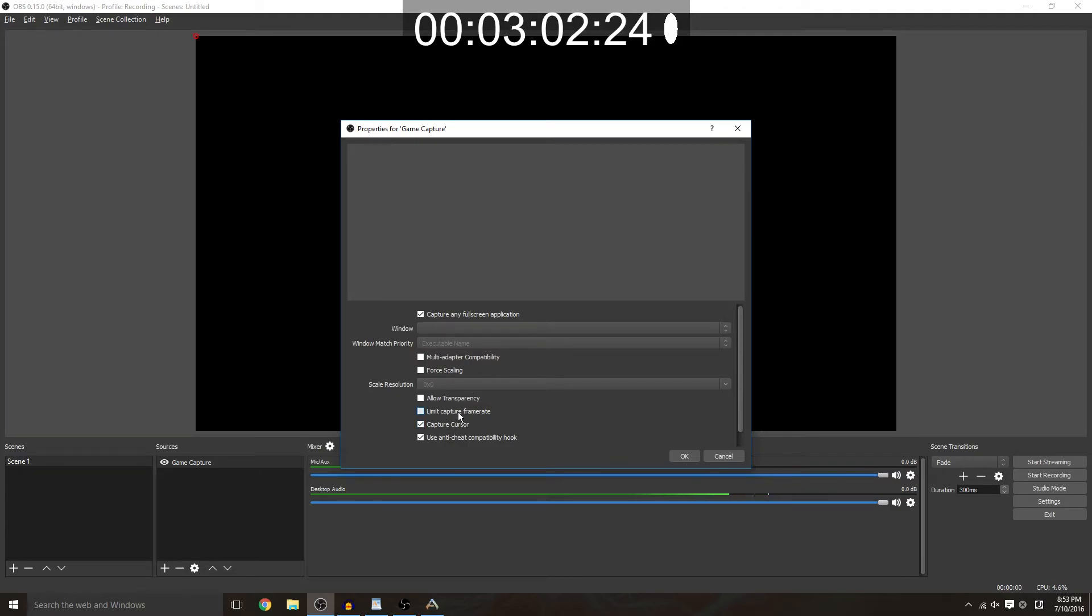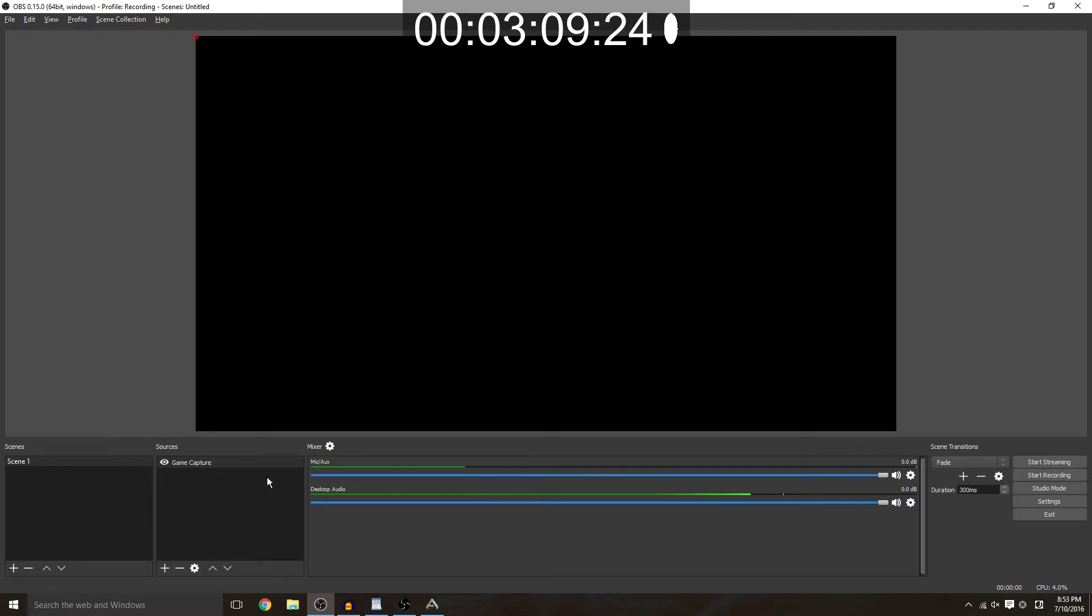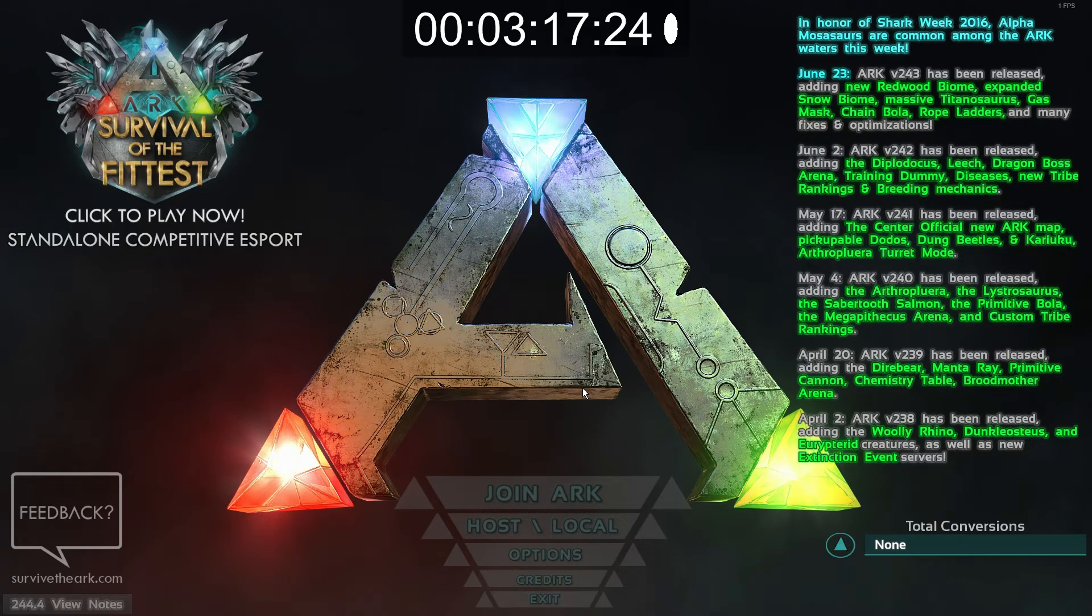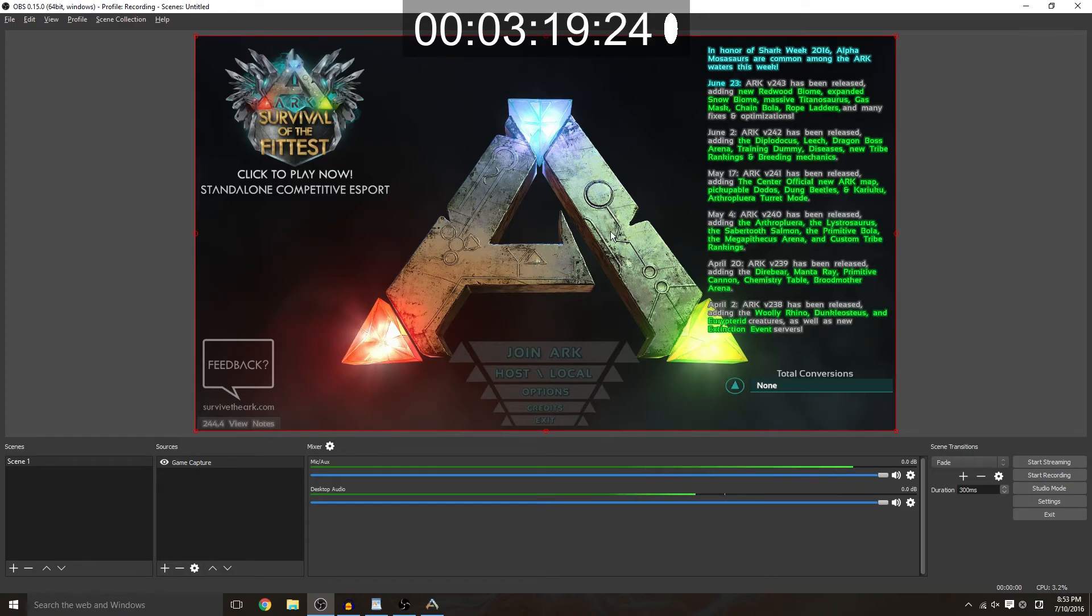Hit ok and then you tab to your game so that OBS knows what game it's trying to pick up. After you show the game for a second you can tab back and on OBS it should show the game. Bam there you go.